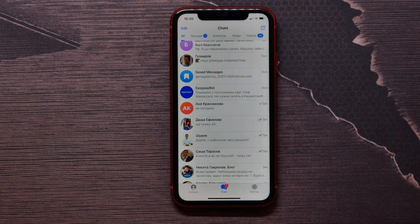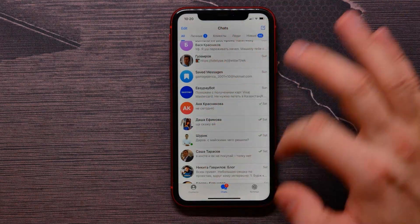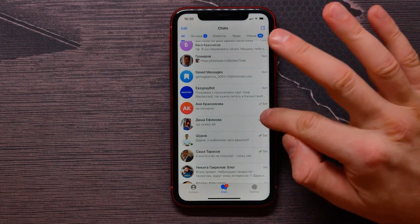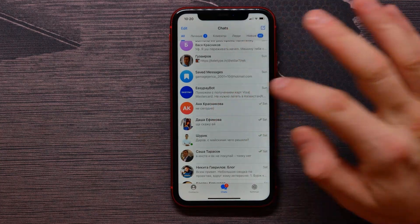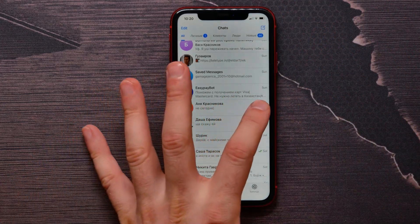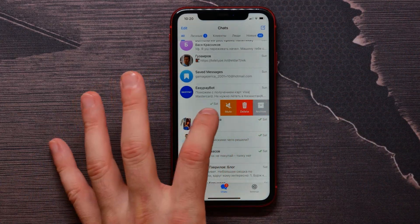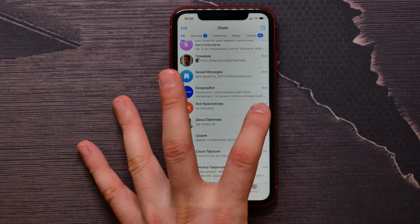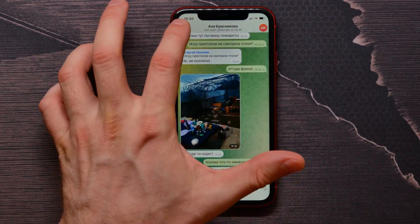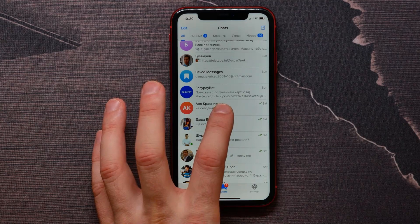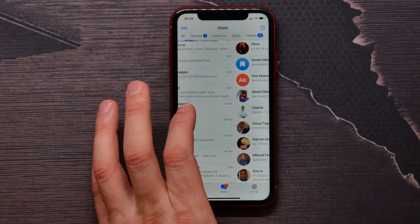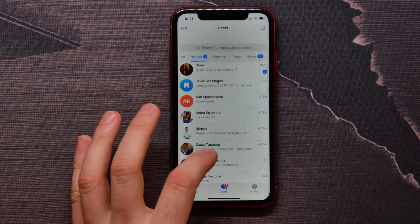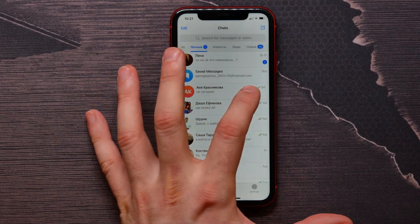To hide it from the list, swipe from the very right corner to the left. Keep in mind that you must swipe just from the right corner — if you swipe from the middle, you will swipe between your folders. So make sure to swipe from the right corner.